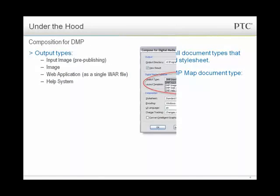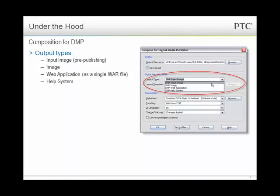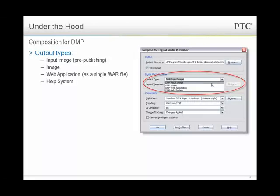For the output types of Digital Media Publisher: there's an input image, which is a kind of pre-publishing image — a way of making content ready for including in a DMP image. There's the DMP image itself, which is what you view through the consumer browser. When you have an image, you can deploy it on the web, deploy it through a WAR file as a web application, or deploy it as a help system. A good example is the Arbortext Help Center, which is deployed both as a help system in the software and as a web application on the web.